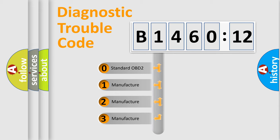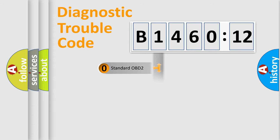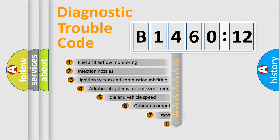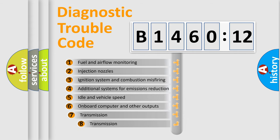If the second character is expressed as zero, it is a standardized error. In the case of numbers 1, 2, or 3, it is a more precise expression of the car-specific error.